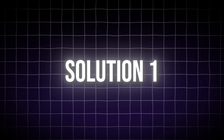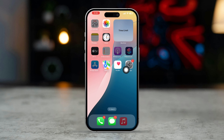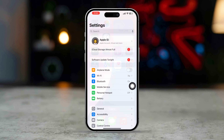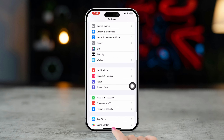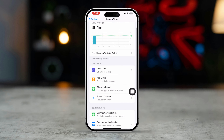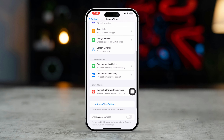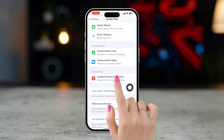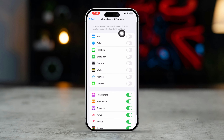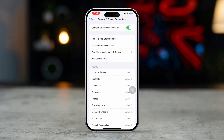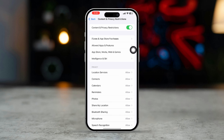Solution 1: Turn off content and privacy restrictions. Open the Settings app on your iPhone, scroll down, and tap Screen Time. Scroll down and tap Content and Privacy Restrictions. Tap Allowed Apps and Features, turn on the apps, then go back. If restrictions are enabled, toggle Content and Privacy Restrictions to off.